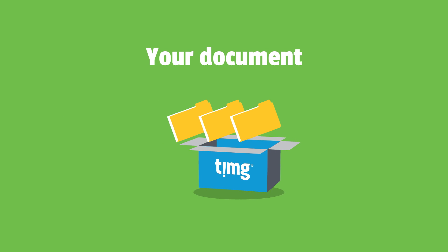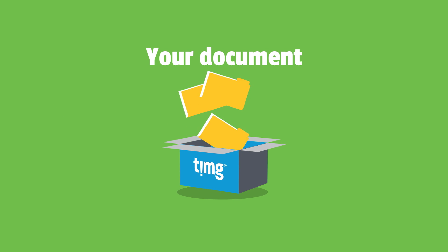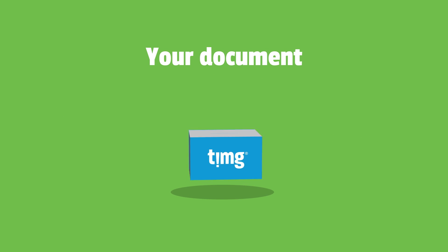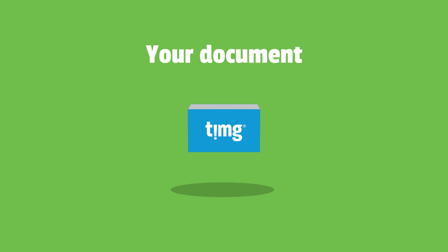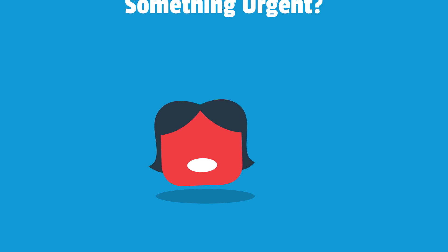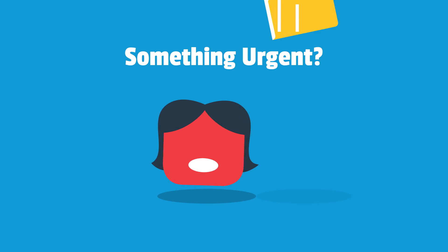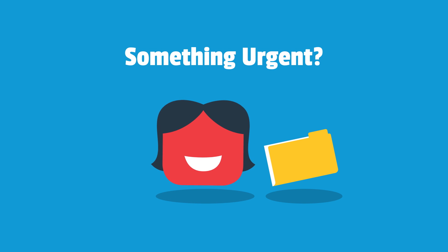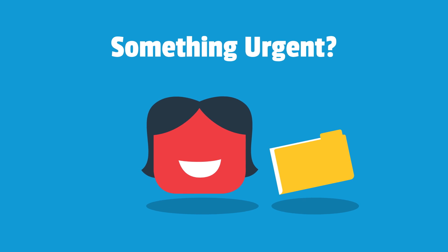Your document. Archived with TIMG. Secure and efficient off-site storage. Something urgent? Your files in your hands in two hours.